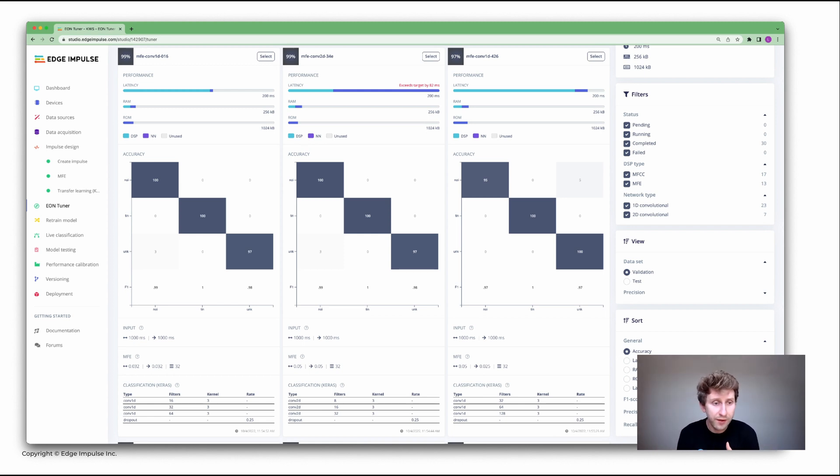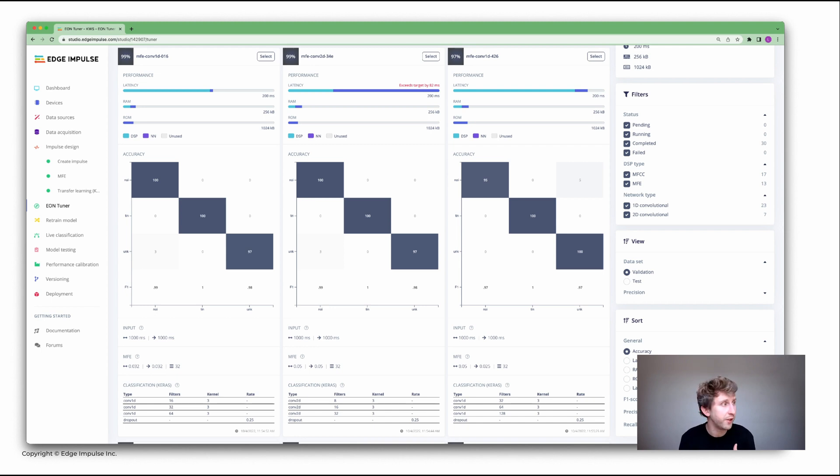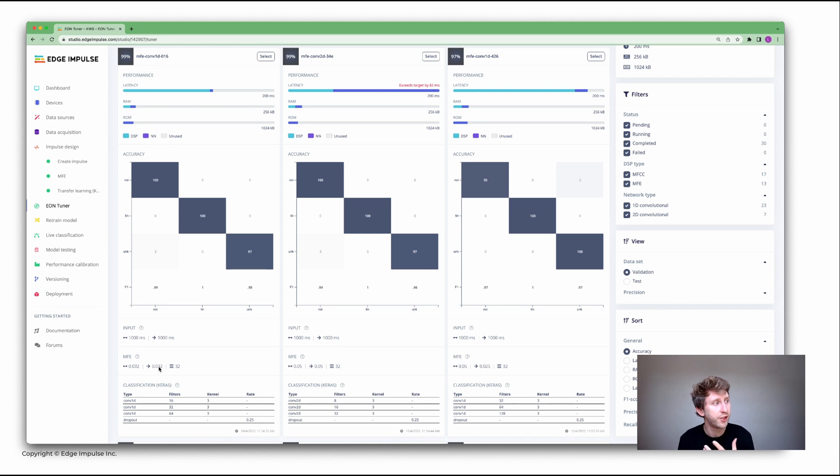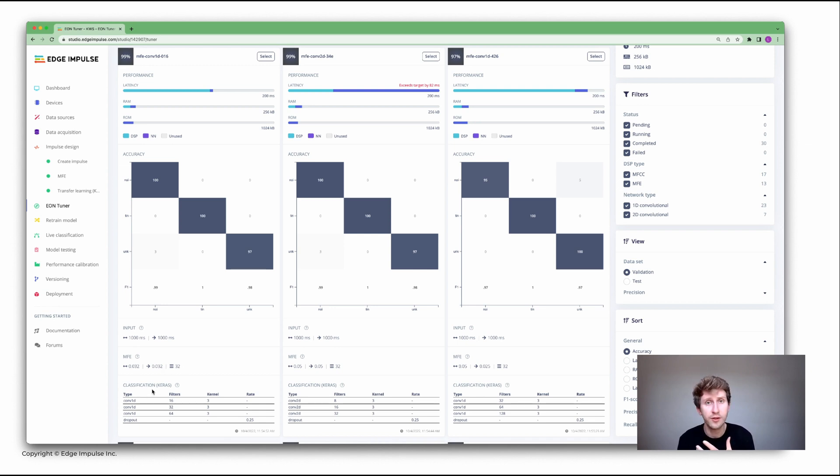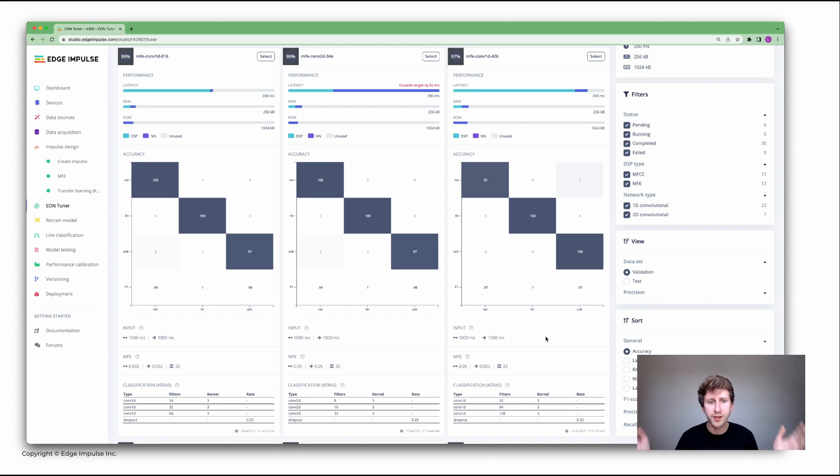You have on one side the latency, you have the RAM, you have the ROM, you have the confusion metrics, and you have the inputs here. The window size, the window increase, which parameter for the digital signal processing is chosen, and then you have the learning block parameters. You can compare those in one view. You have up to, I can't remember how many different options.